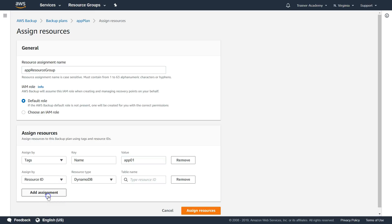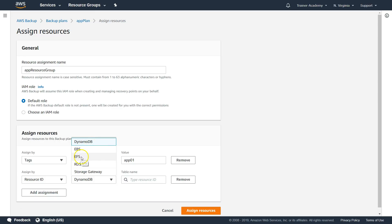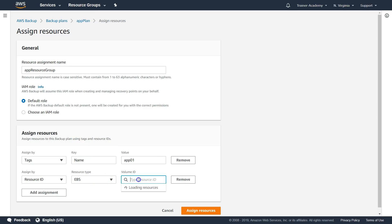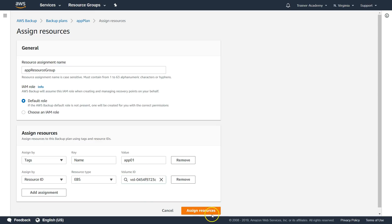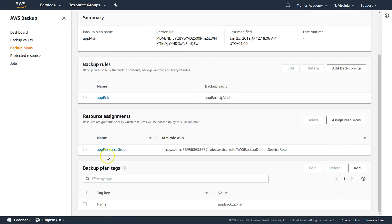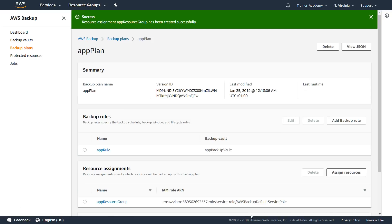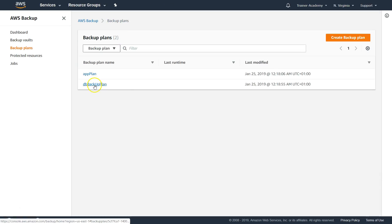First I'll assign by tag — using the tag 'app01.' Then I'll add another assignment by resource ID. You can back up DynamoDB, EBS volumes, EFS, RDS databases, or on-premise backups through Storage Gateway. Since this is an application plan, I'll choose EBS and it will list all the volume IDs. I'll select one and click 'Assign Resources.' Once successfully assigned, you can see the resource group and ARN that will be used for the backup.